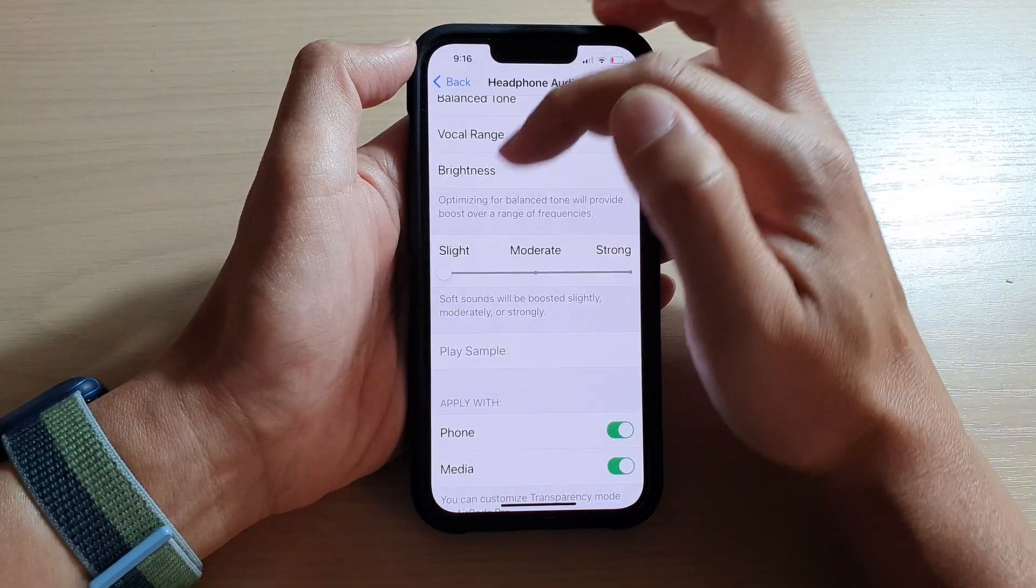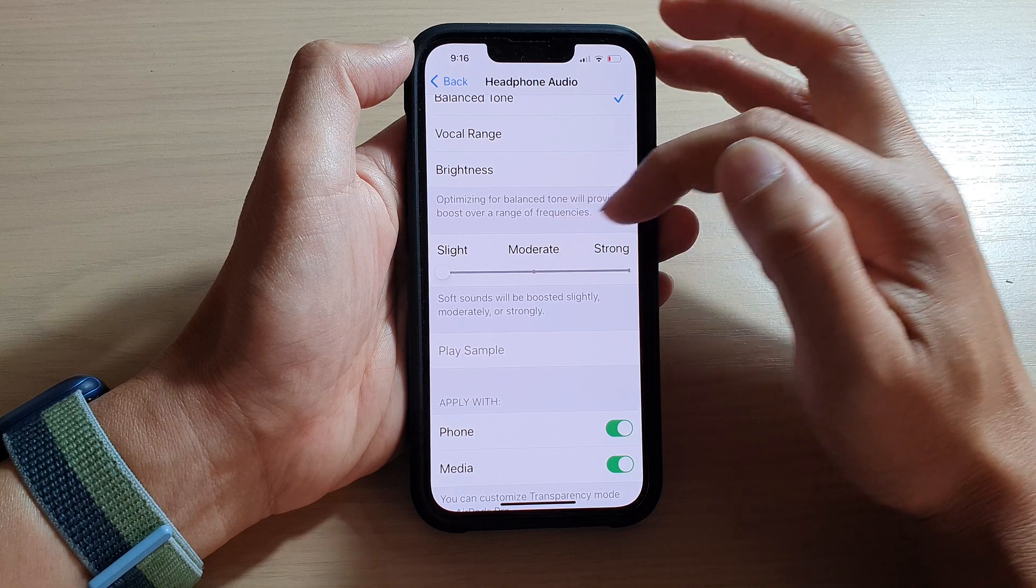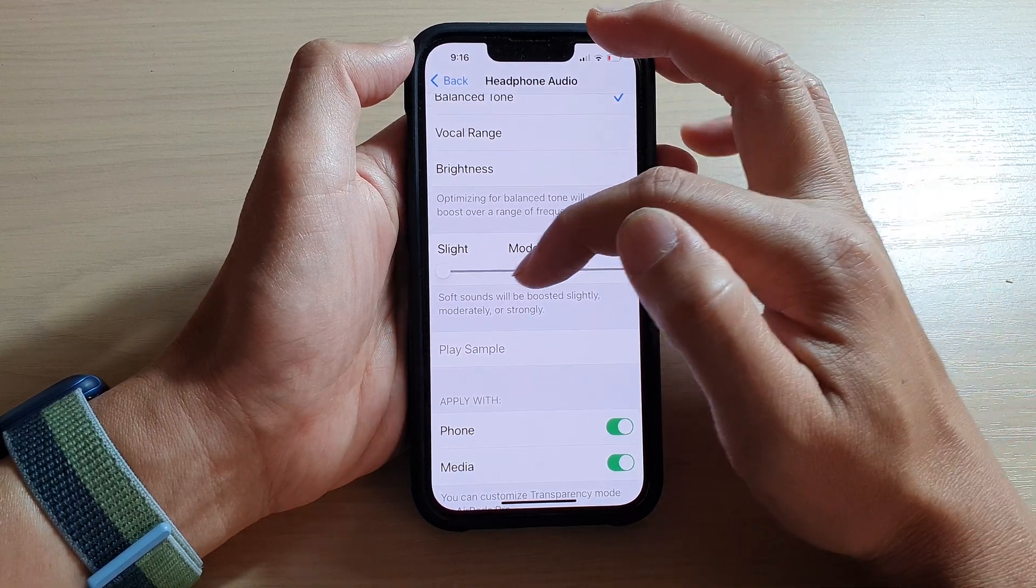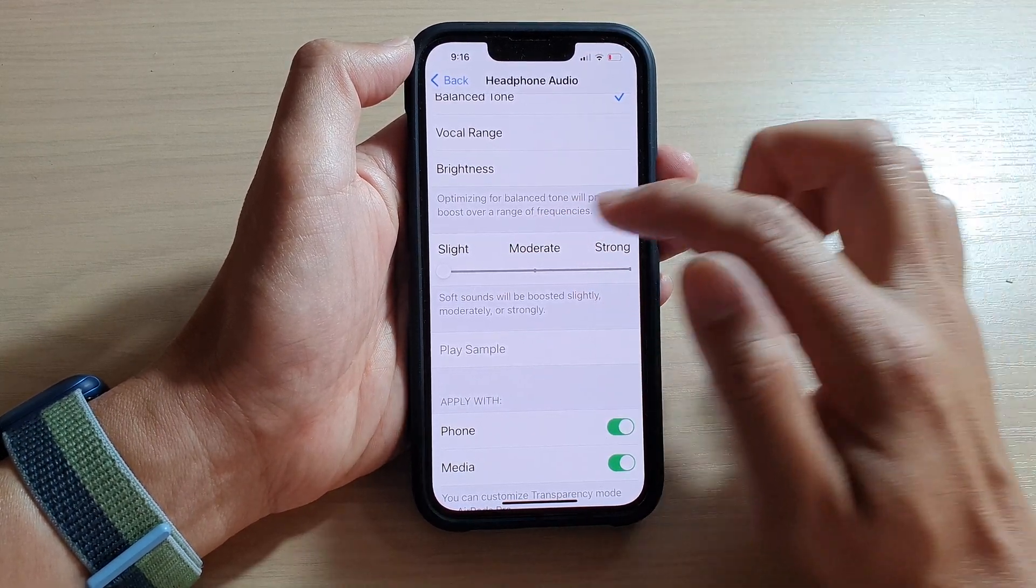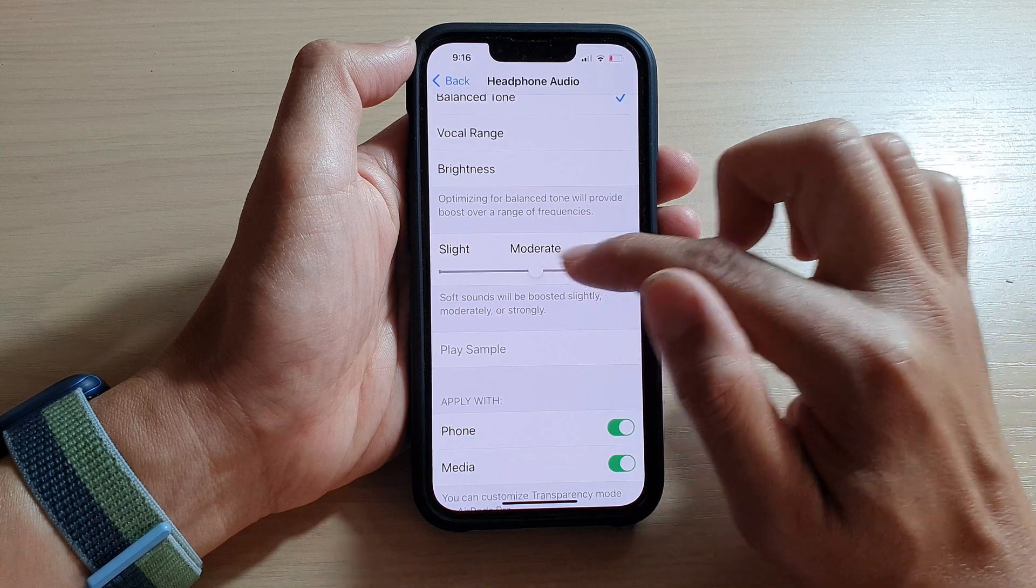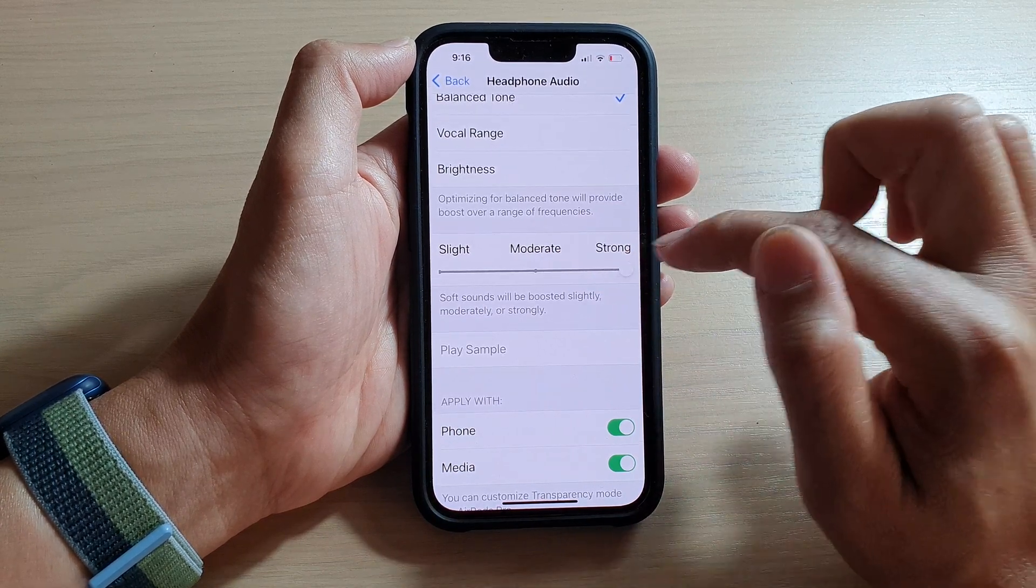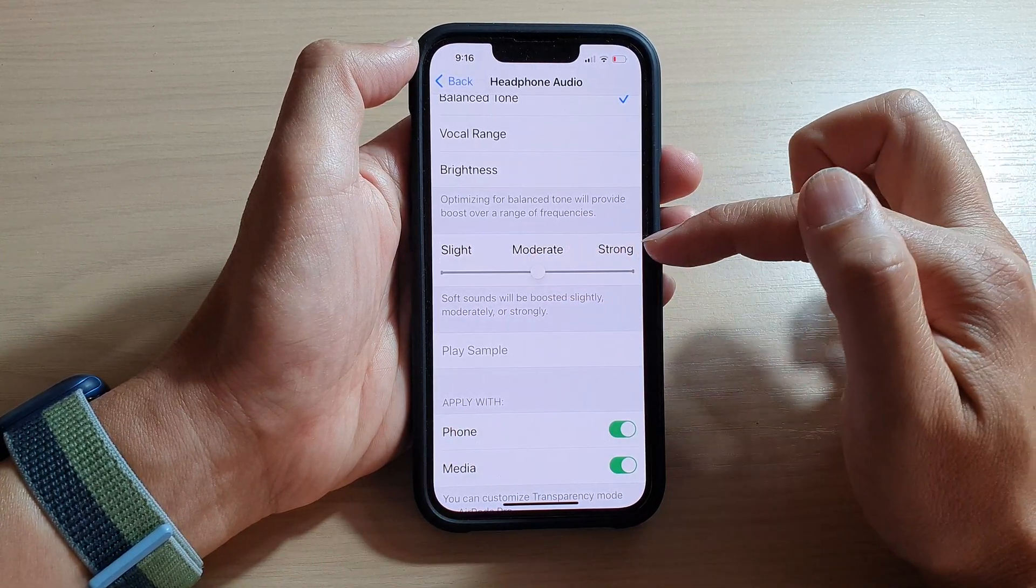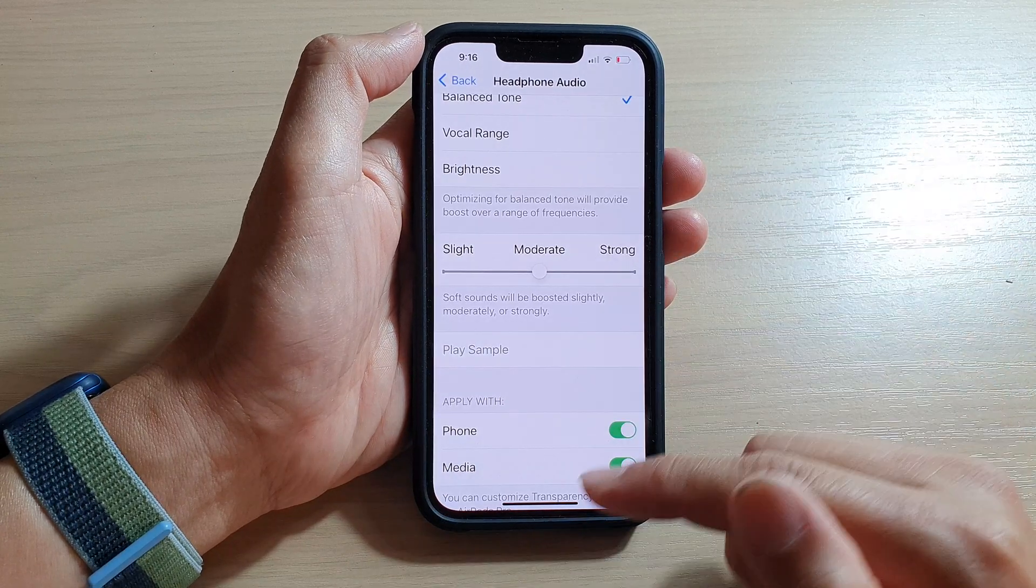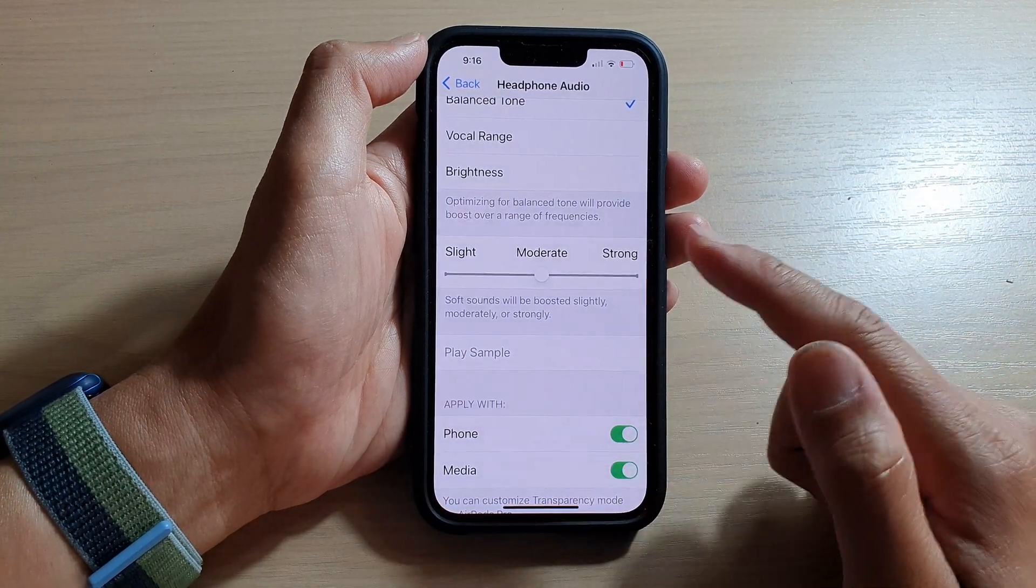In here, you can select moderate or strong, so select one of the options and that's it. Finally, you can swipe up to go back to your home screen.